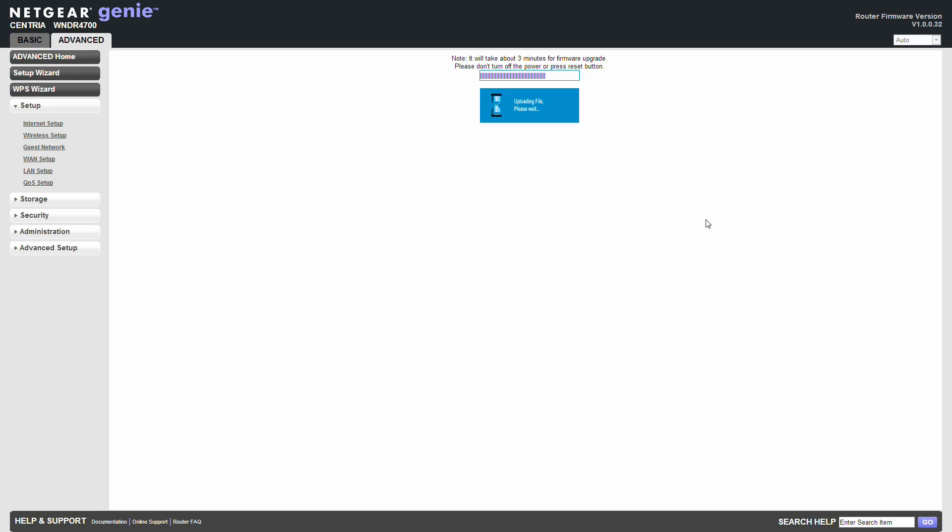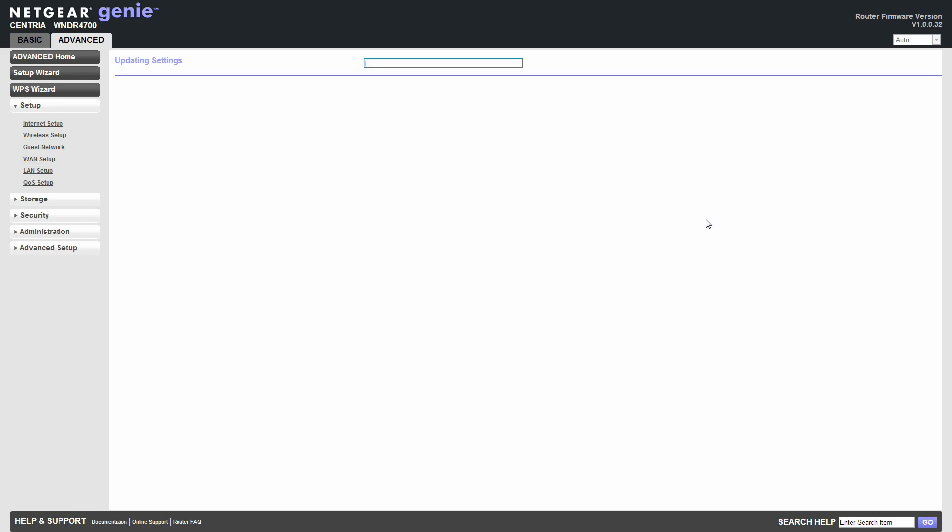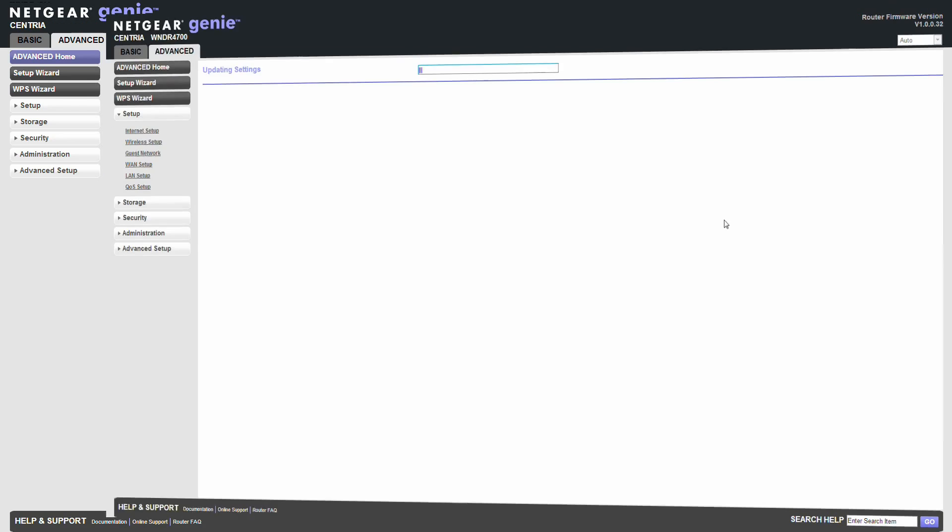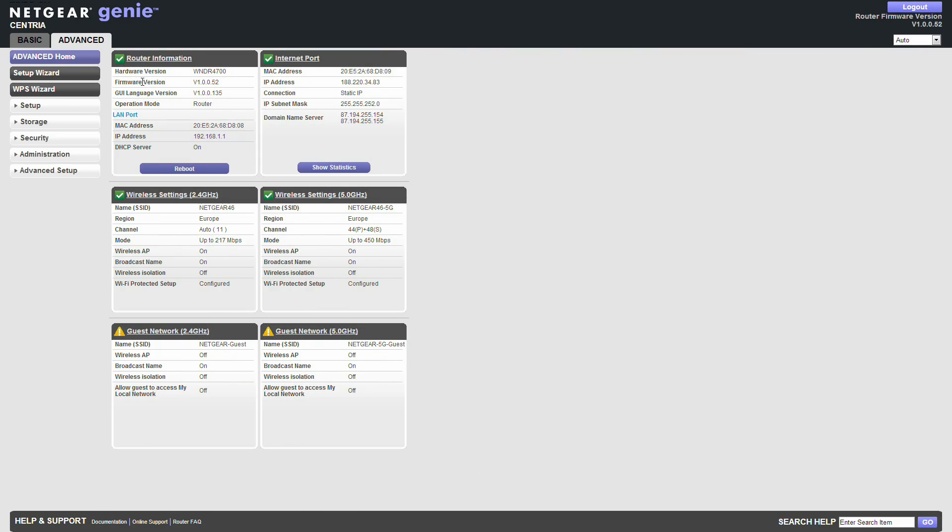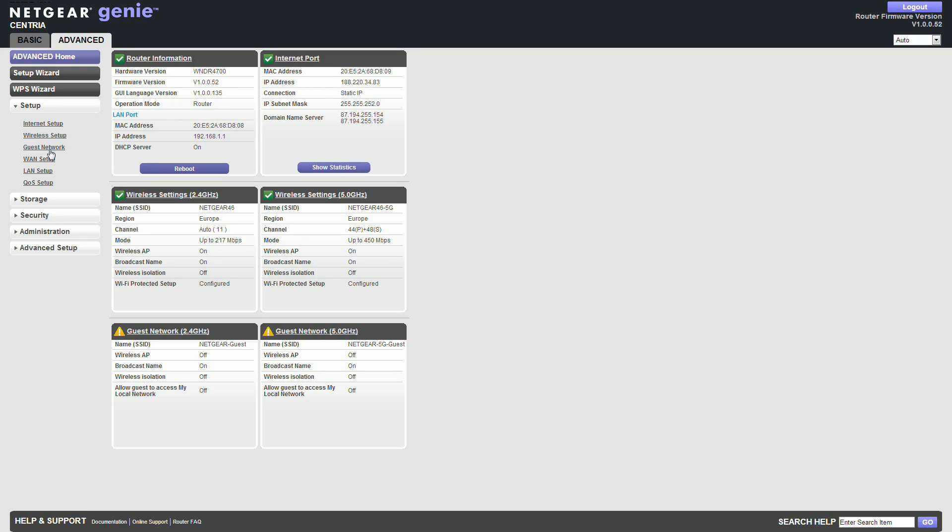It will take three minutes for the firmware upgrade. Right. Let's just see. Right. That's it. Then it's update. And it's now at firmware version 10052. So didn't take long. Maybe two or three minutes. No big deal.